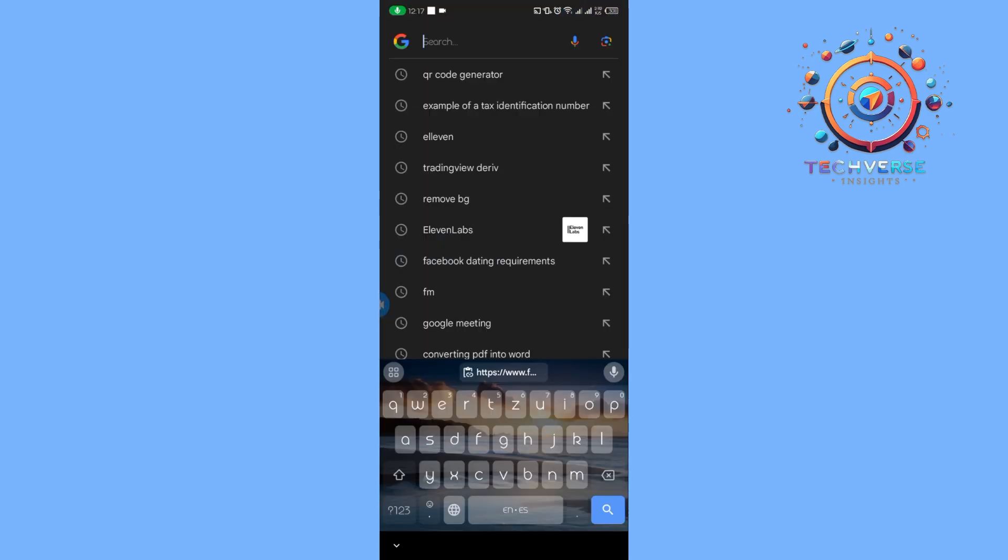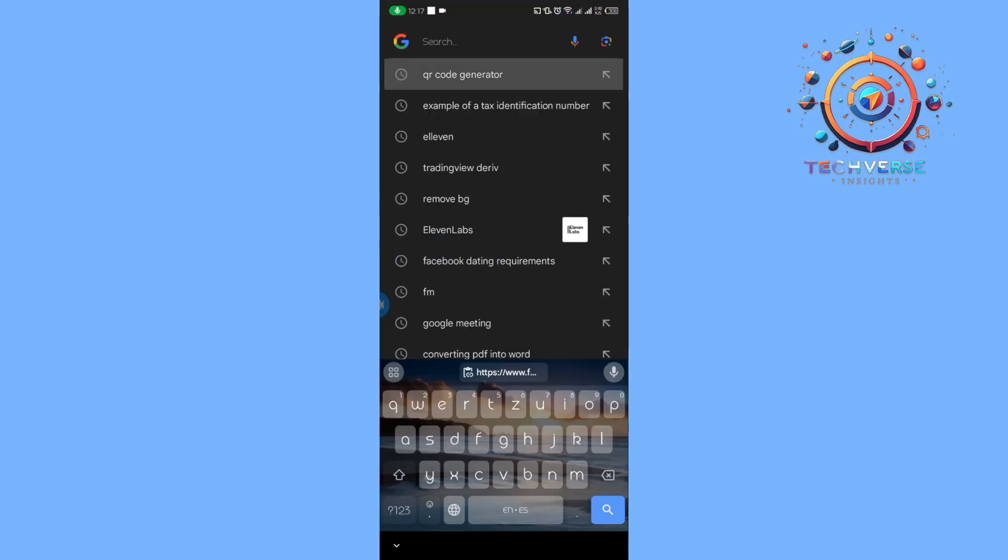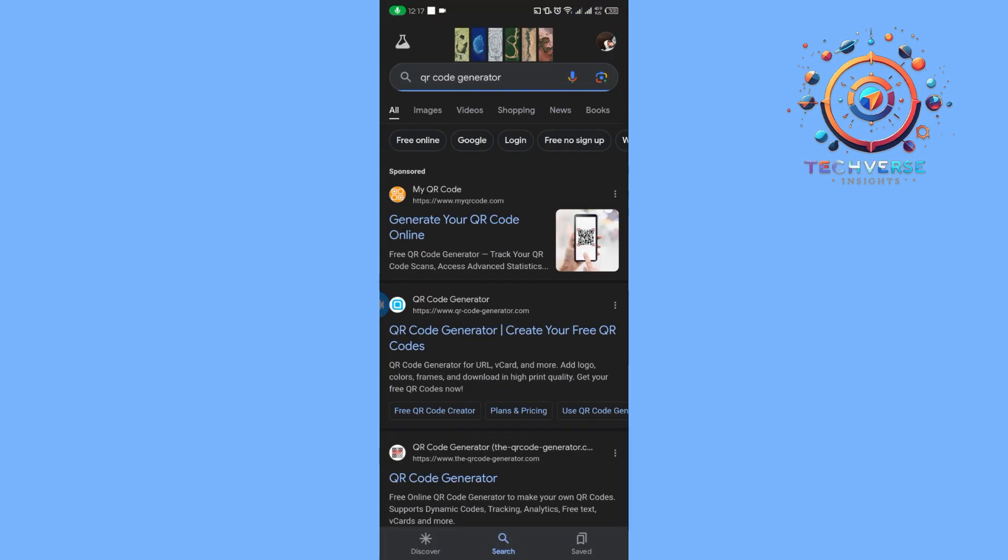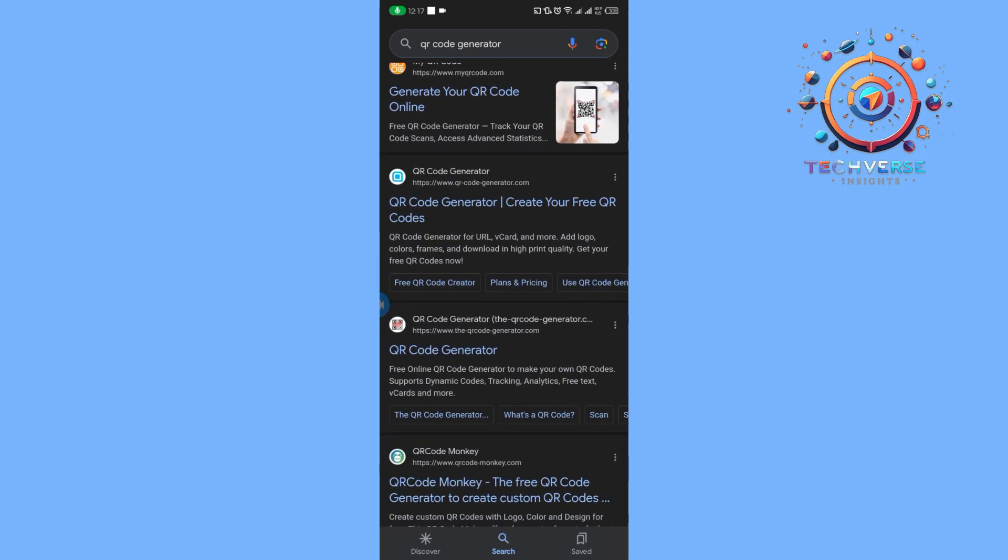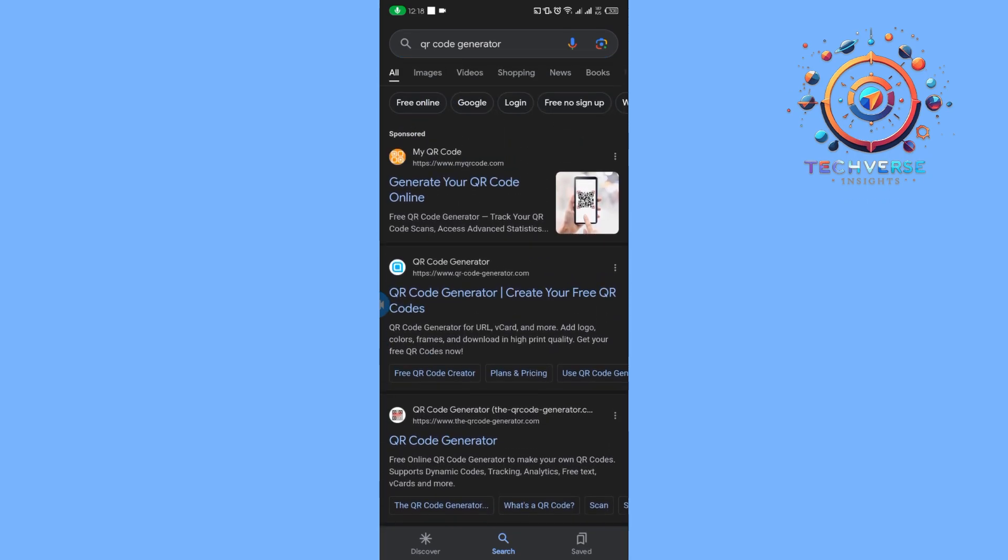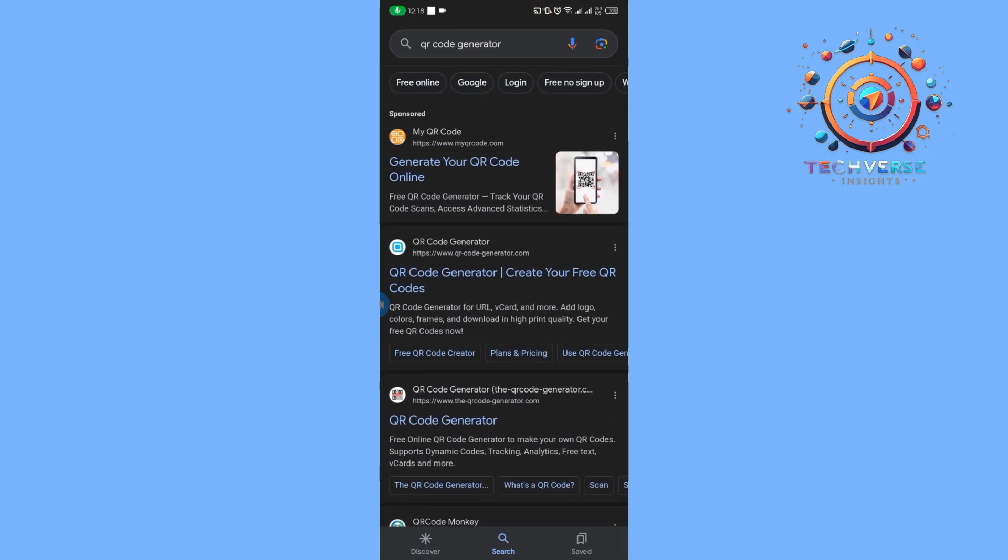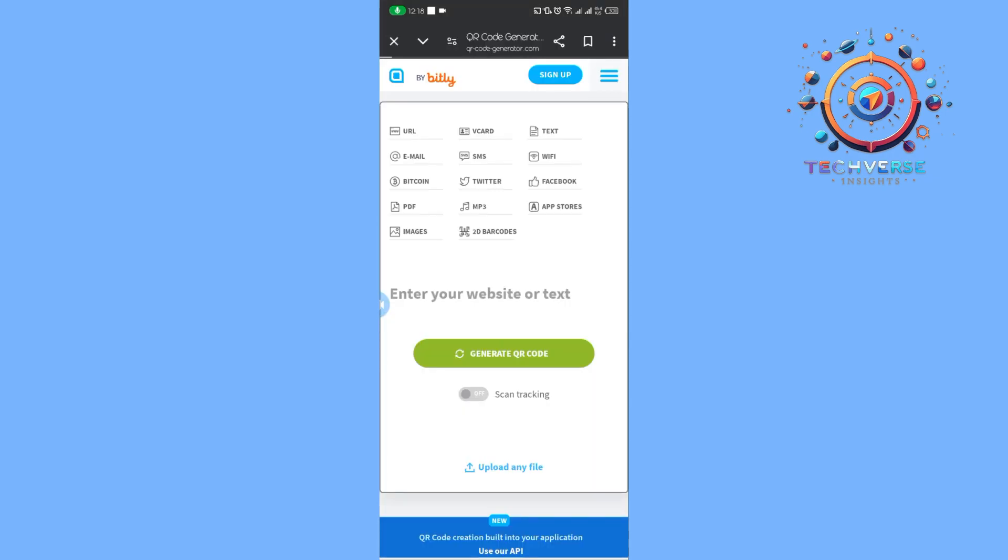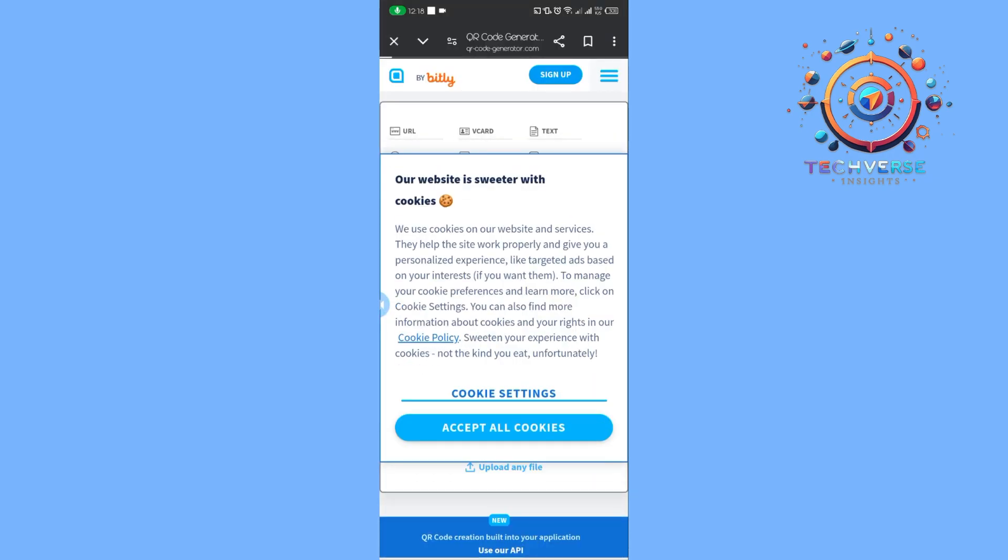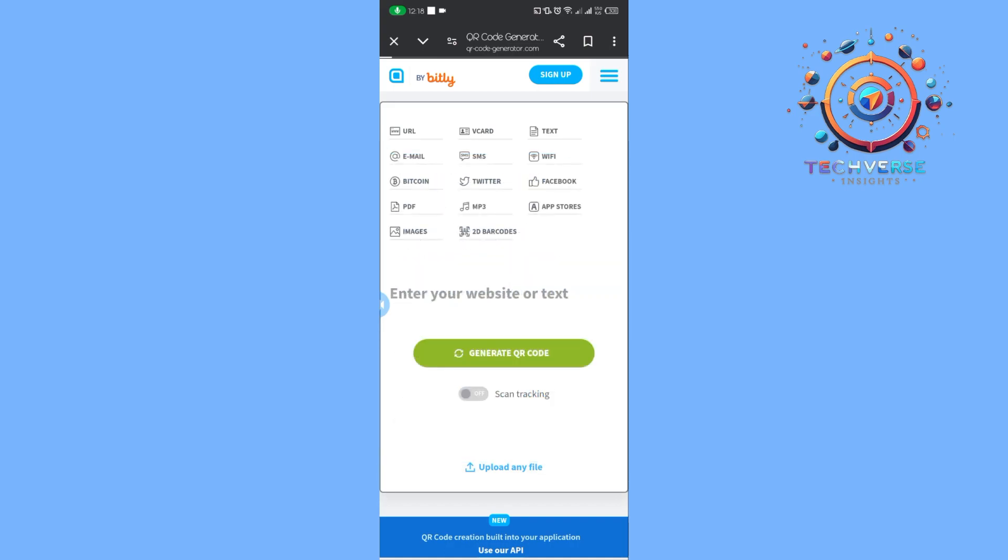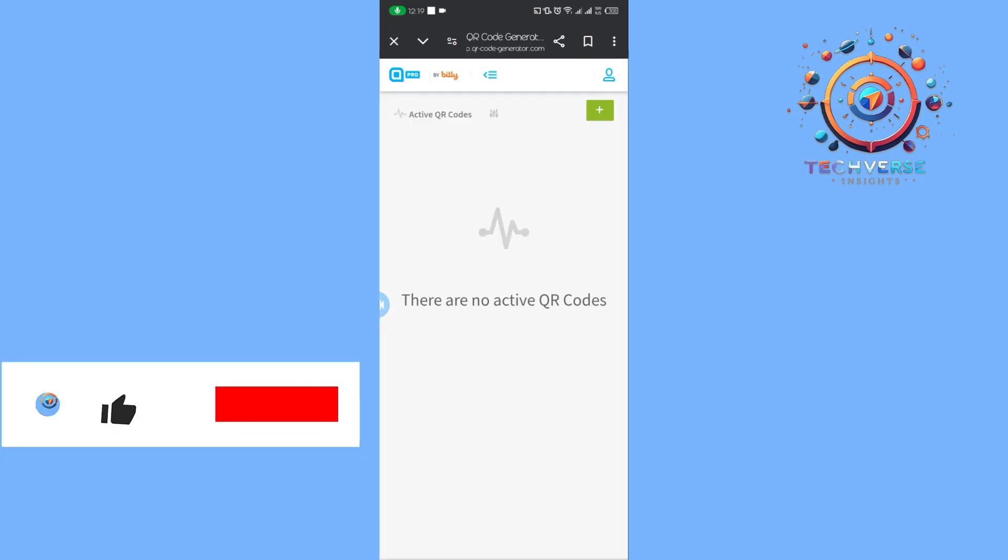Scroll down and tap on the second website, which is this one. We're going to sign up and accept all the cookies.